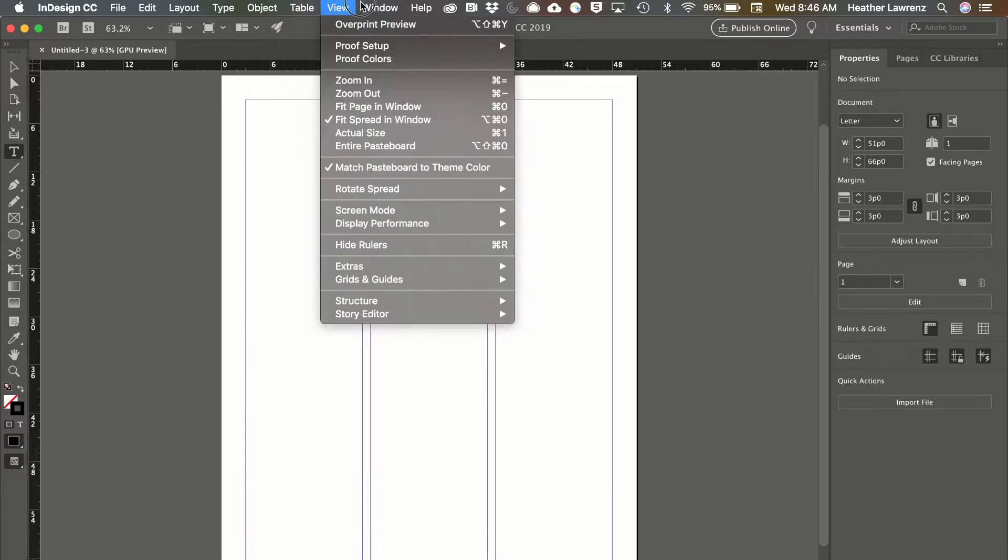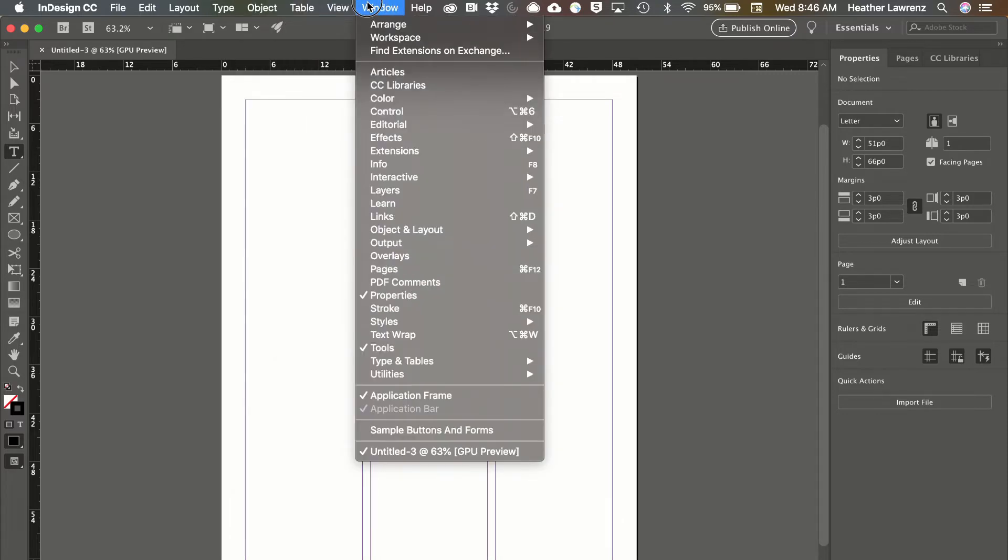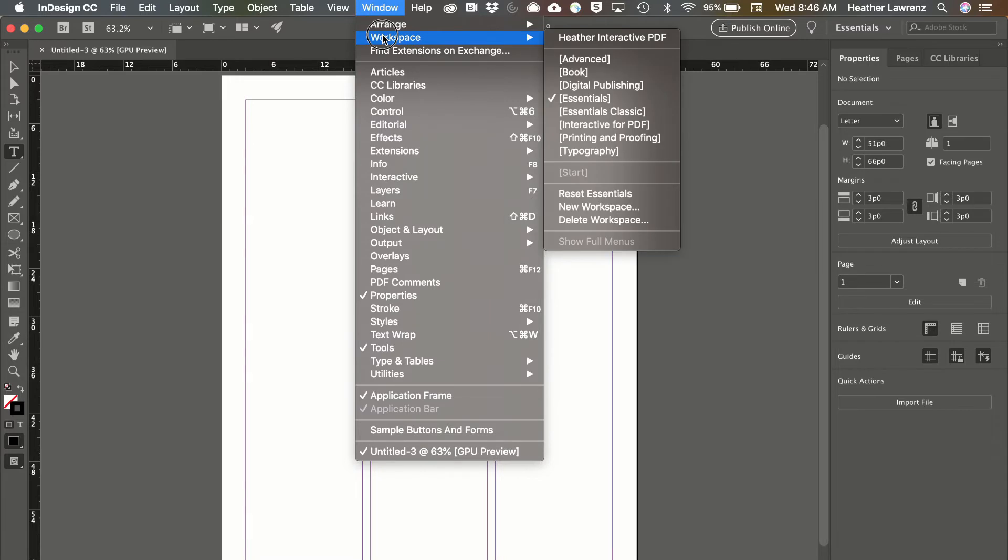We're going to look at something called workspaces. If you go to Window and Workspace, you can see we have a series of workspaces that are available to us.